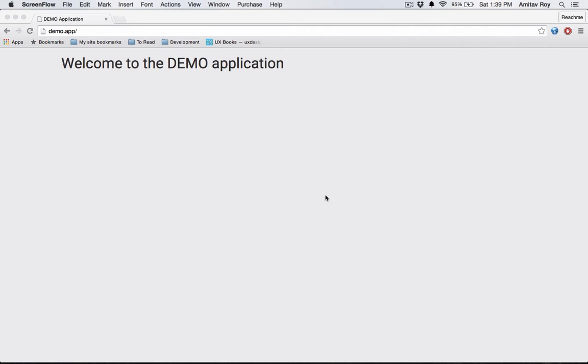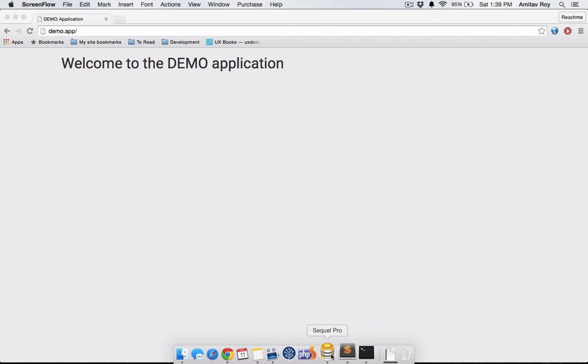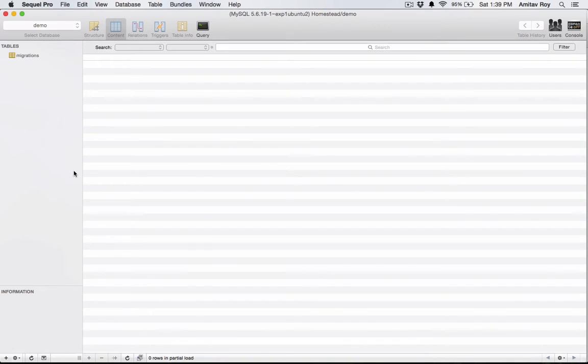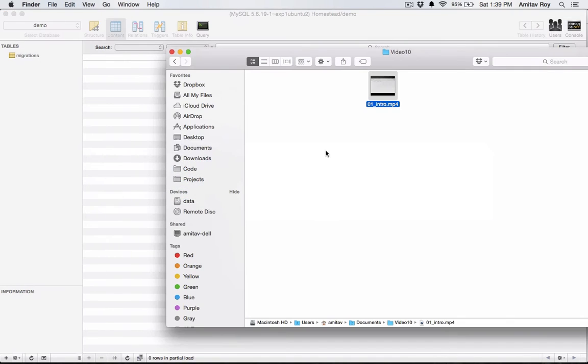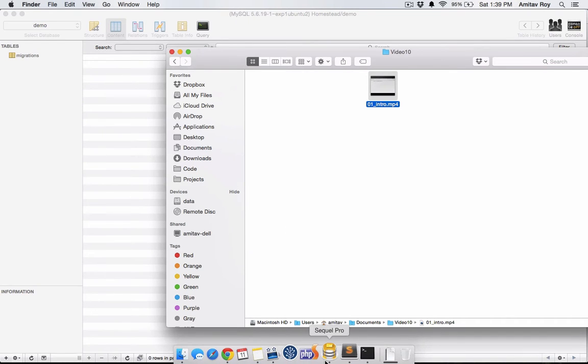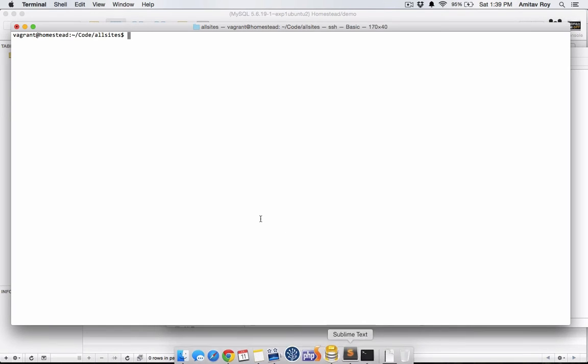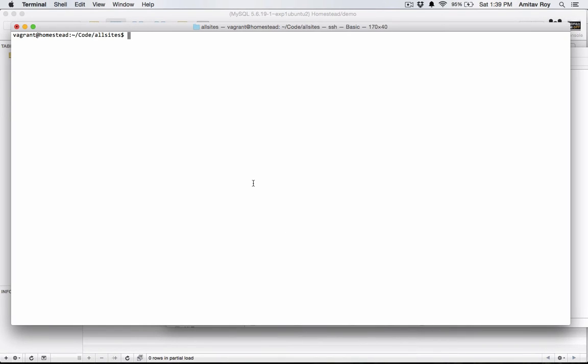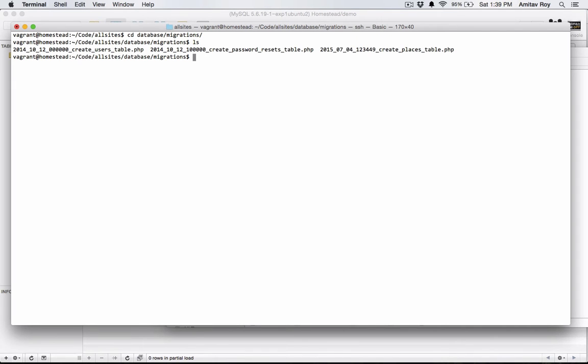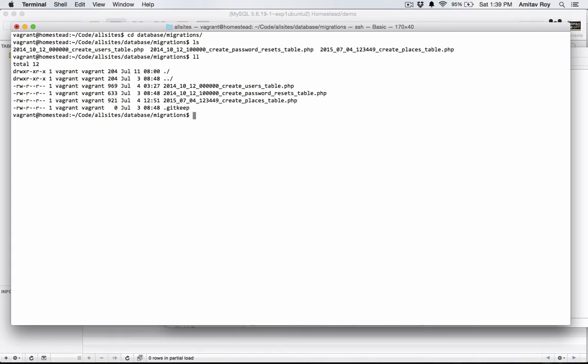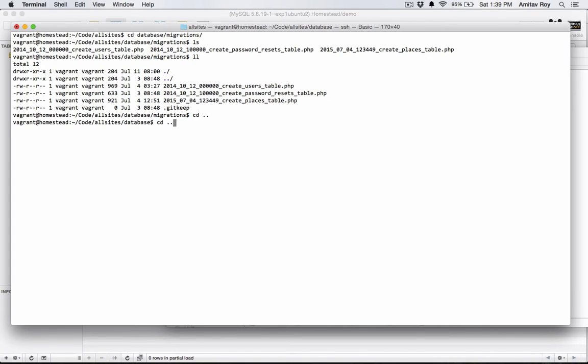Just to give you an overview, my current database is empty and I have a few migrations but I have rolled them back. So let me go to the terminal and I'll show you the database migrations. I have three migrations in total and I will now create a new one.